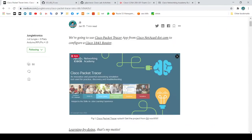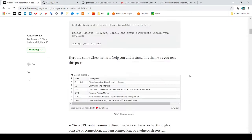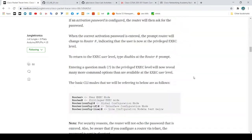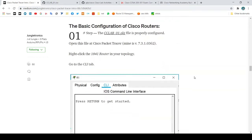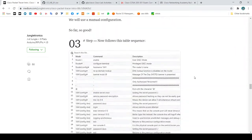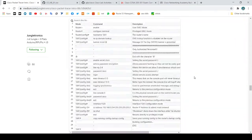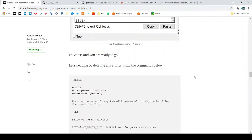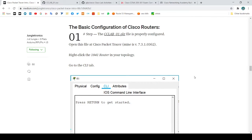Once you have this app on your machine, go straight to the practice — right here — the basic configuration of Cisco Packet Tracer.